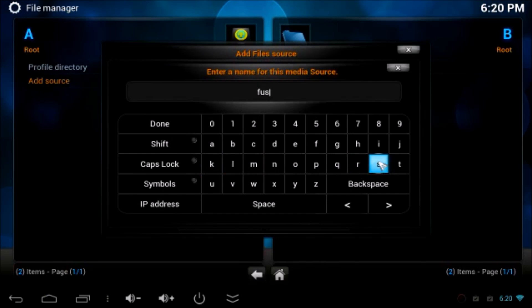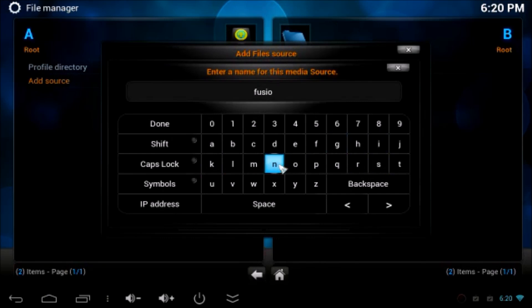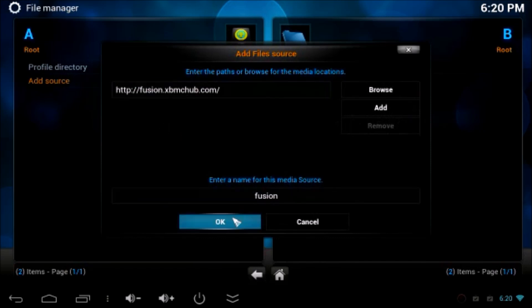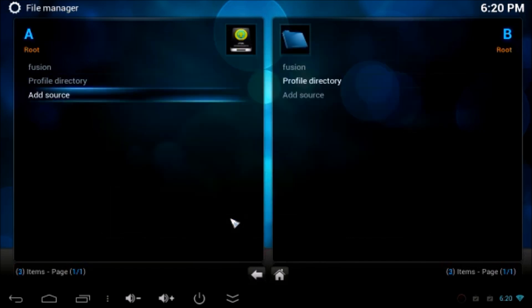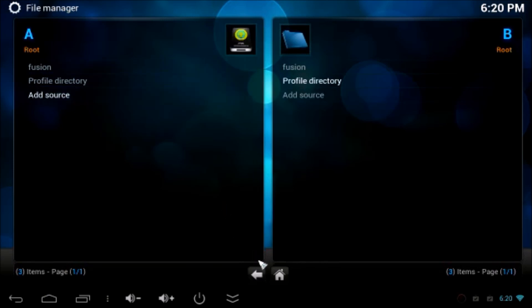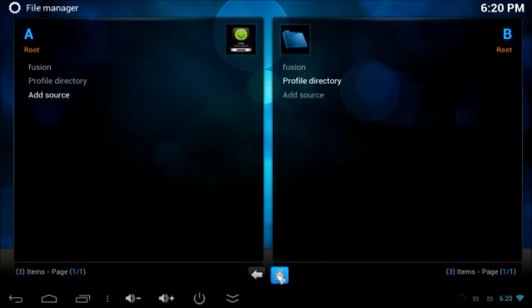Then again, you have to give a name, fusion, and click Done. When you finish, you can see, then click OK. Now, we have added successfully. Fusion appears on the top.